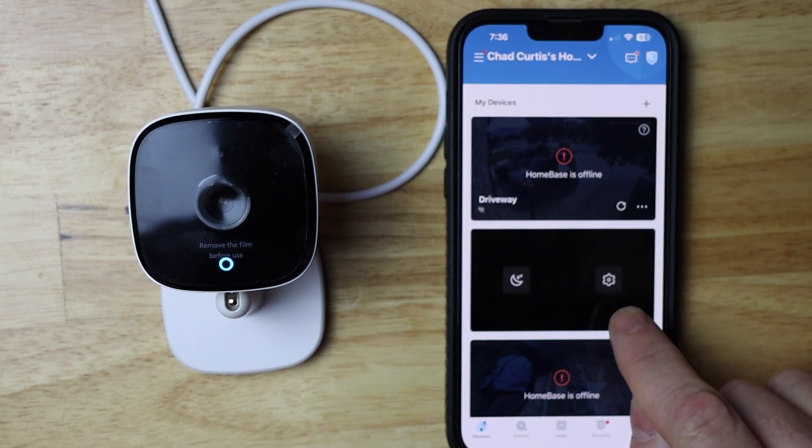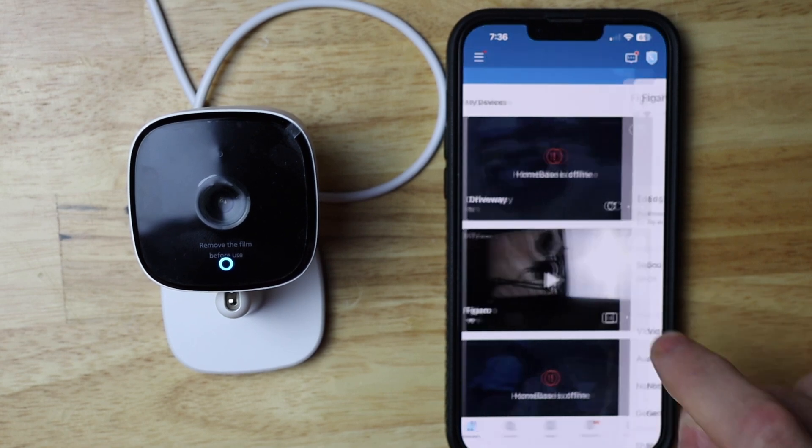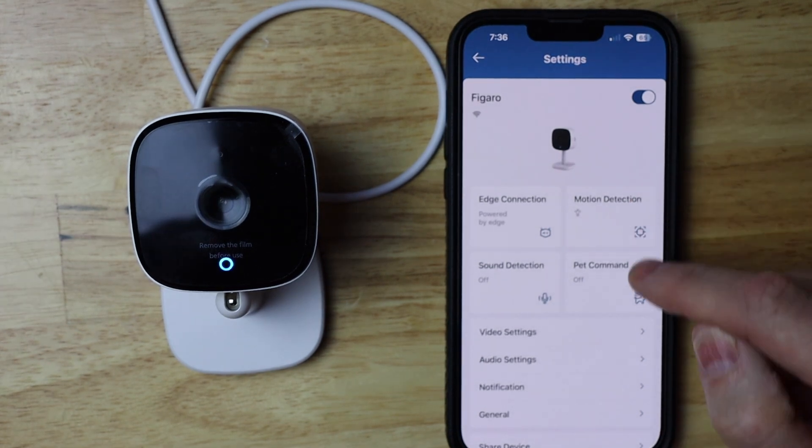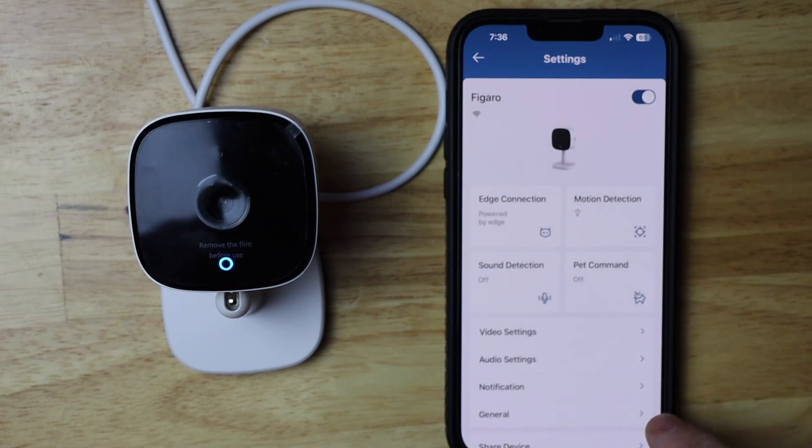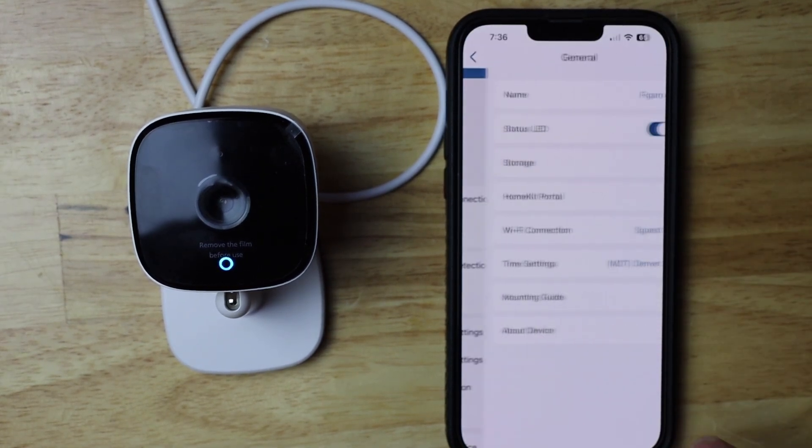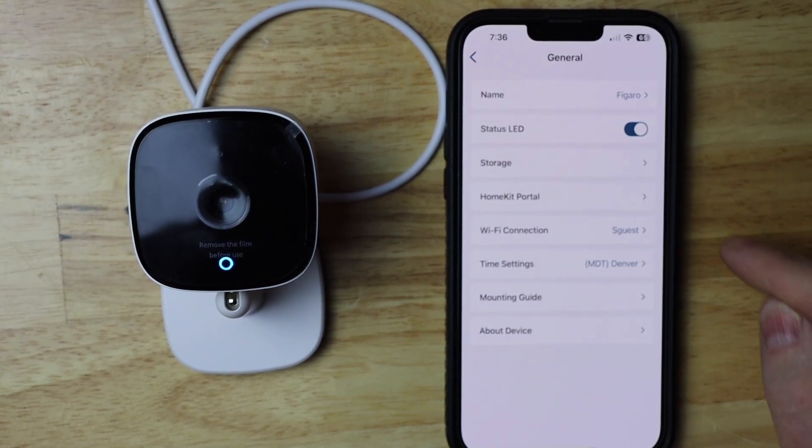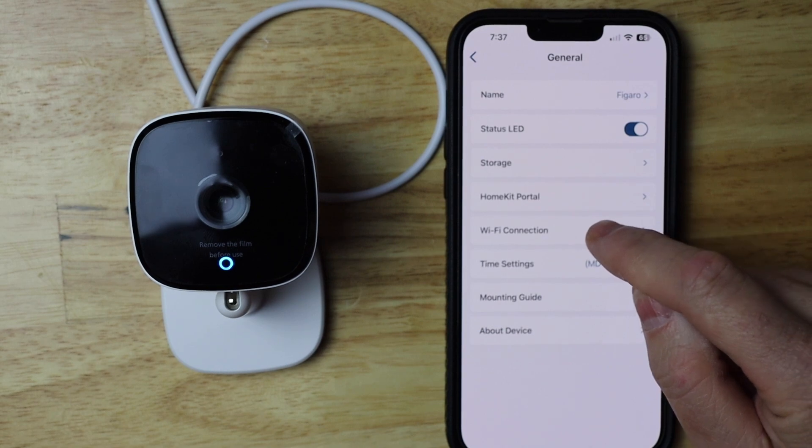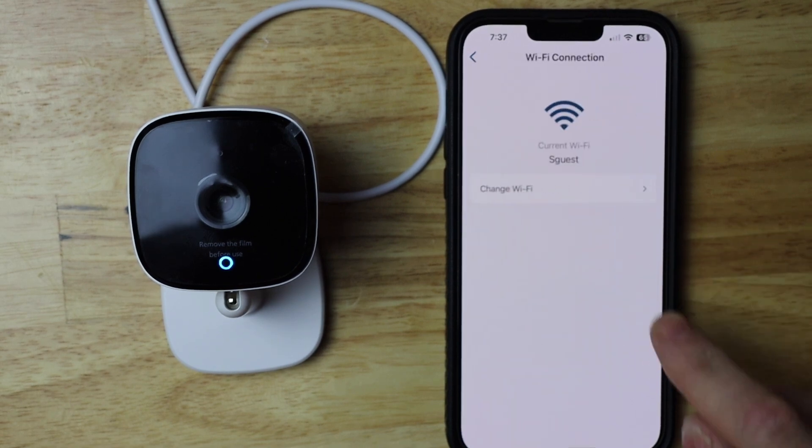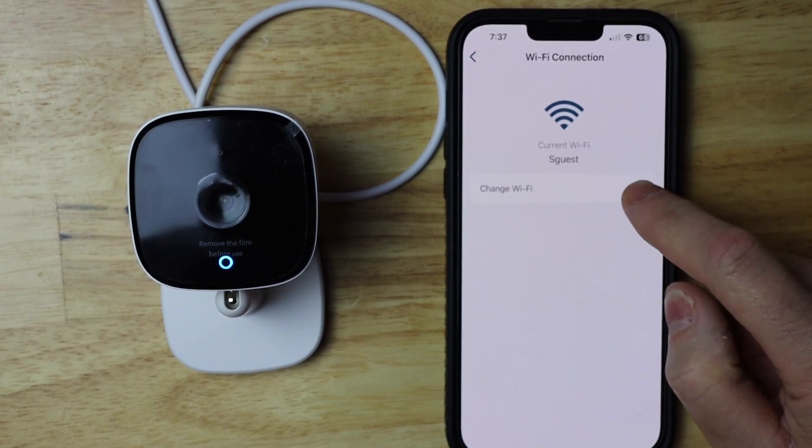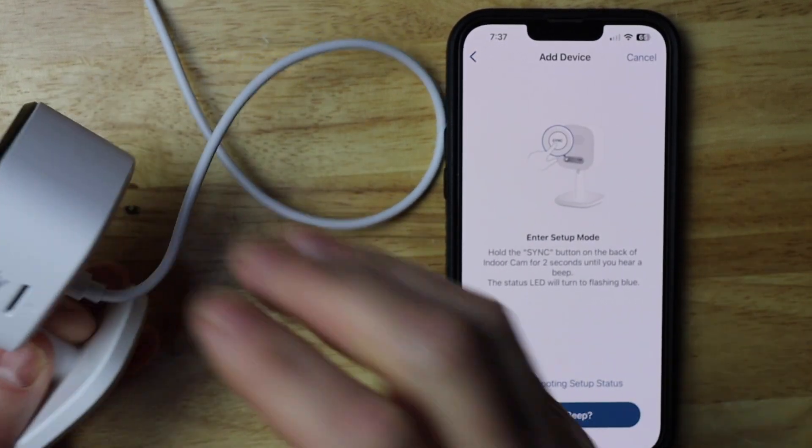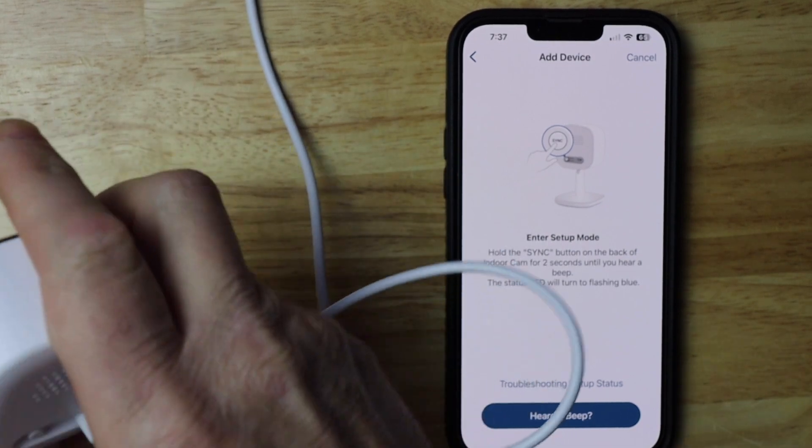Then you want to tap the gear, which is also settings, and then go down to general. Tap on general and then tap on Wi-Fi connection, and then change Wi-Fi. Then you want to just flip your camera over.